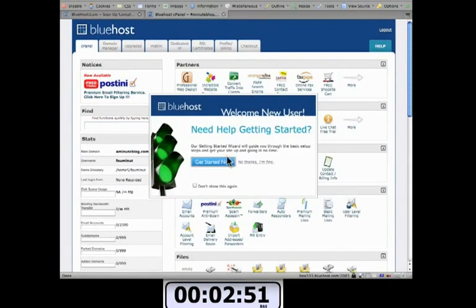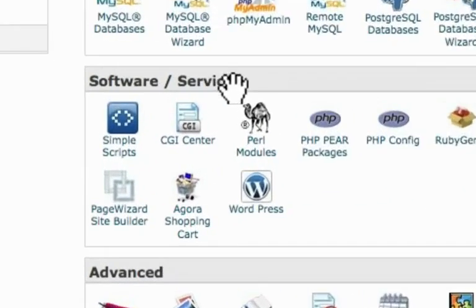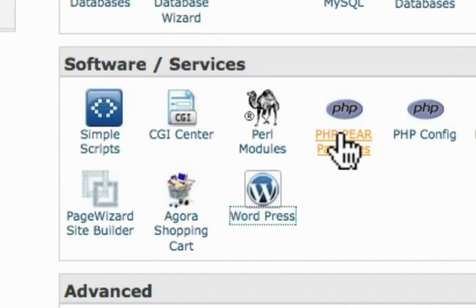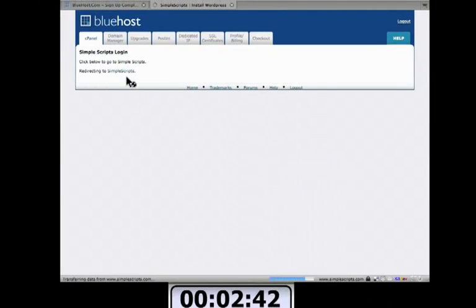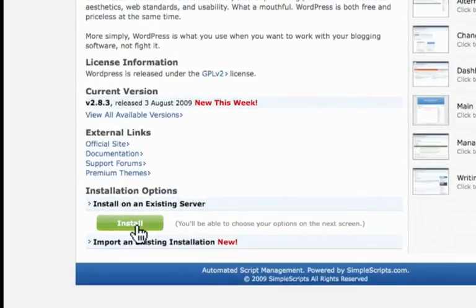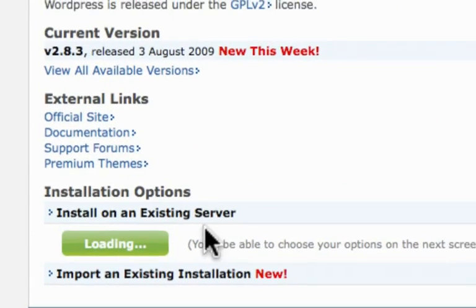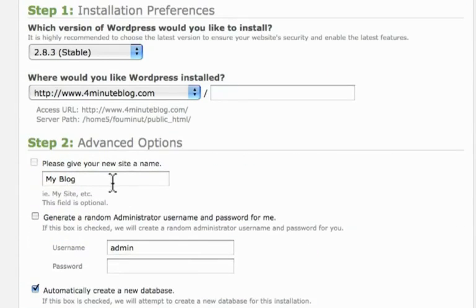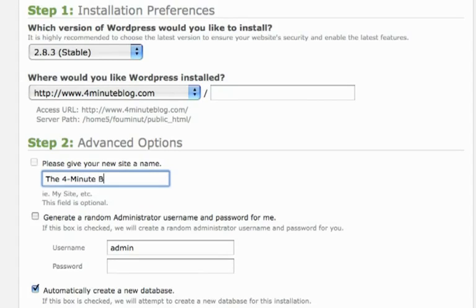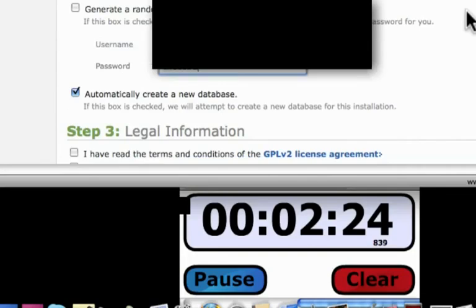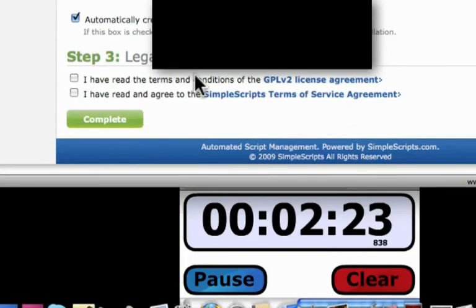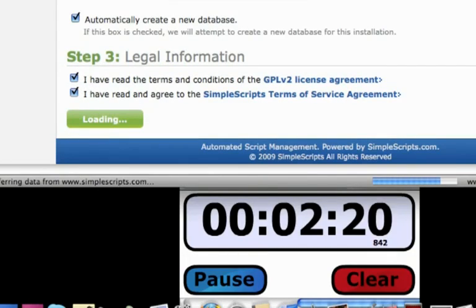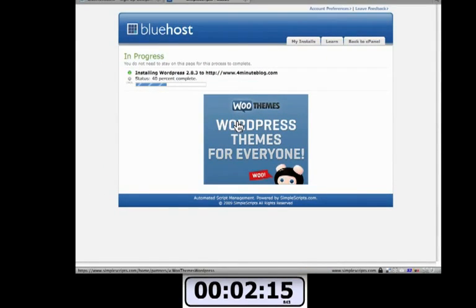Now if you get rid of that welcome message and scroll down to software and services, you'll see a button for WordPress. It's really convenient stuff and there should be an install button at the bottom. And I'm going to set up some advanced options. I want to give my blog a name, a four minute blog. And I want to create my own password. And it's creating the WordPress blog for me right now. 40% complete.